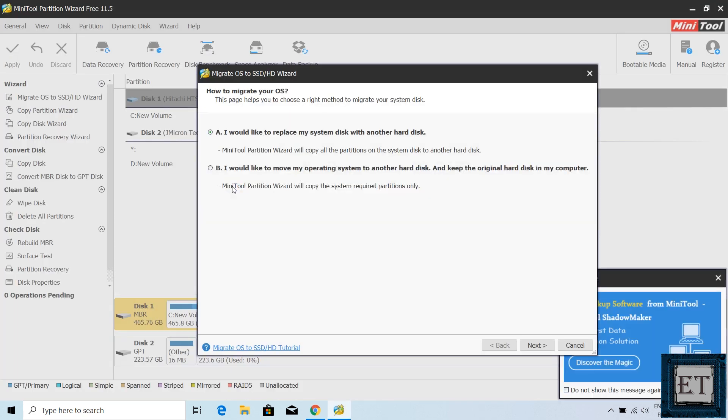It then brings you to a page like this, asking how you want to migrate your OS. The first option here would be ideal if you want to completely replace your system disk with the M.2 SSD, but that's not what I want to do here.